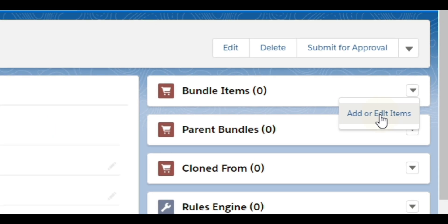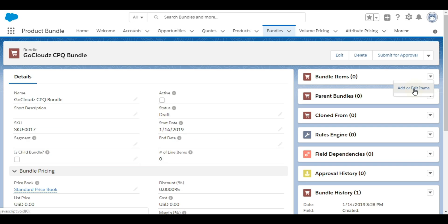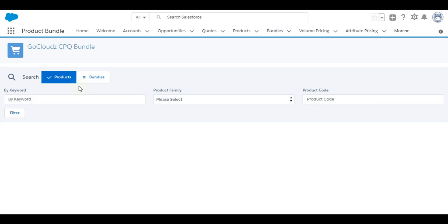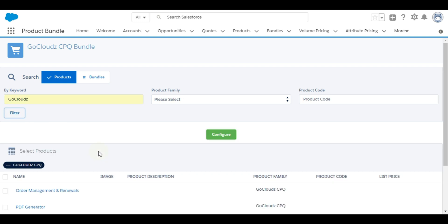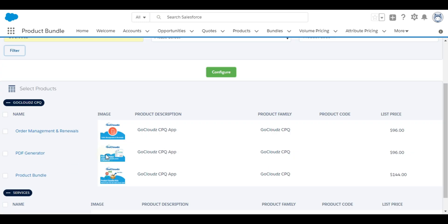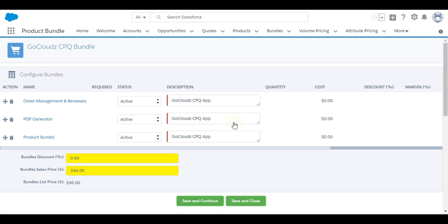Next step is to add bundle items by clicking on add or edit line items under bundle items related list. Standard Salesforce products or approved bundles can be added as child bundles. Search products using filter options. Select needed items using checkbox.